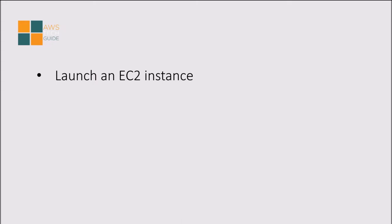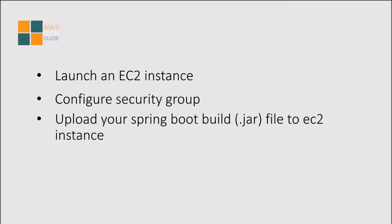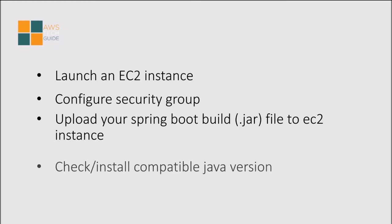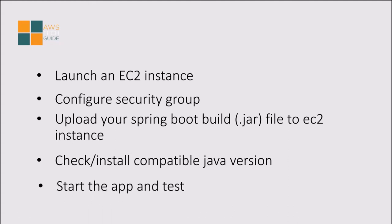First, launch an EC2 instance. Configure security group. Upload your Spring Boot build or .jar file to the EC2 instance. Check or install compatible Java version and start the app and test.